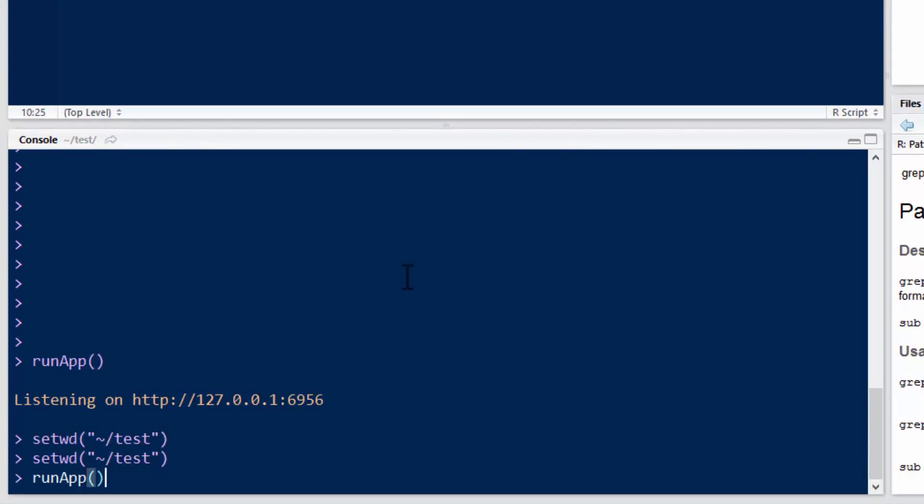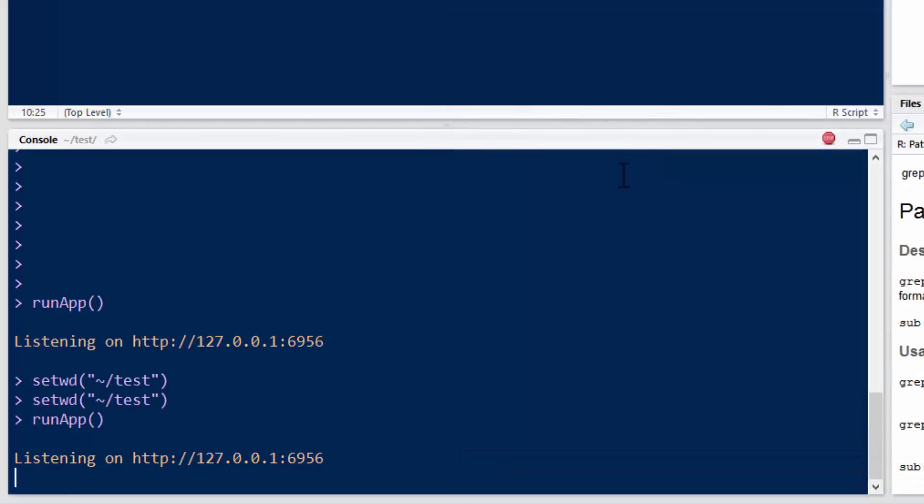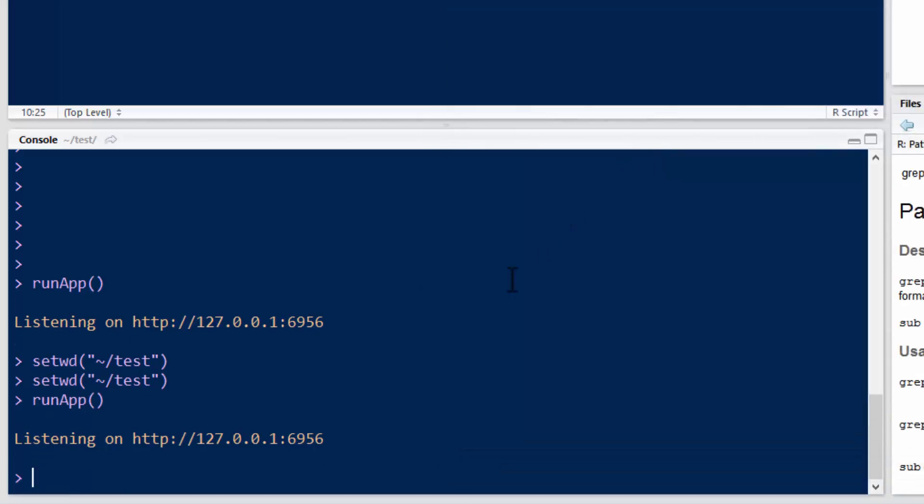And then you just type runApp, open, close parentheses, there you go. You can also, when you type in runApp, you can put in here the path to the app. So if you'd rather do it that way, you could put in the path to the app, and then you don't even have to be in the directory.